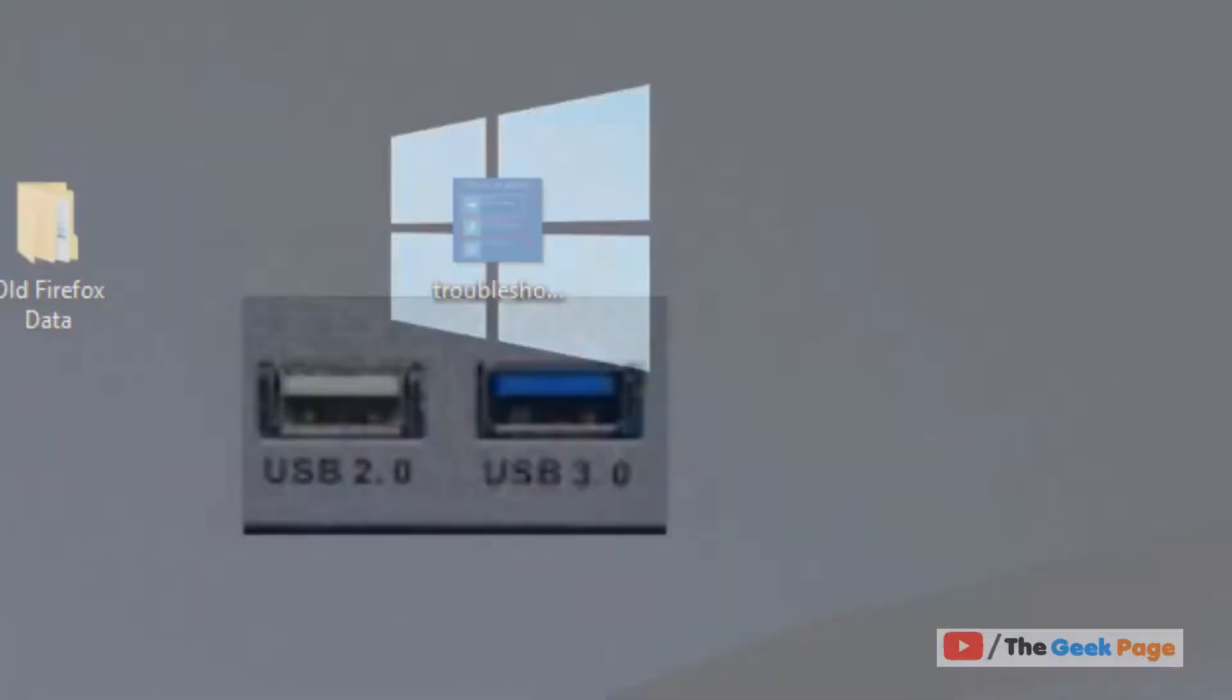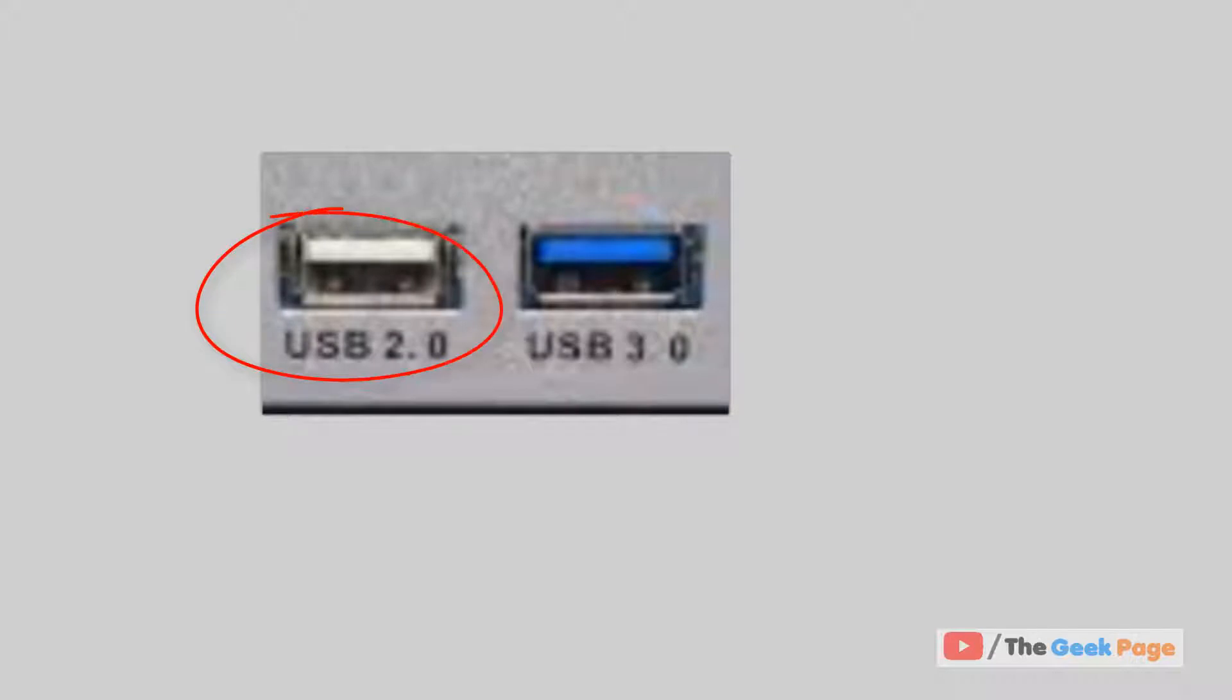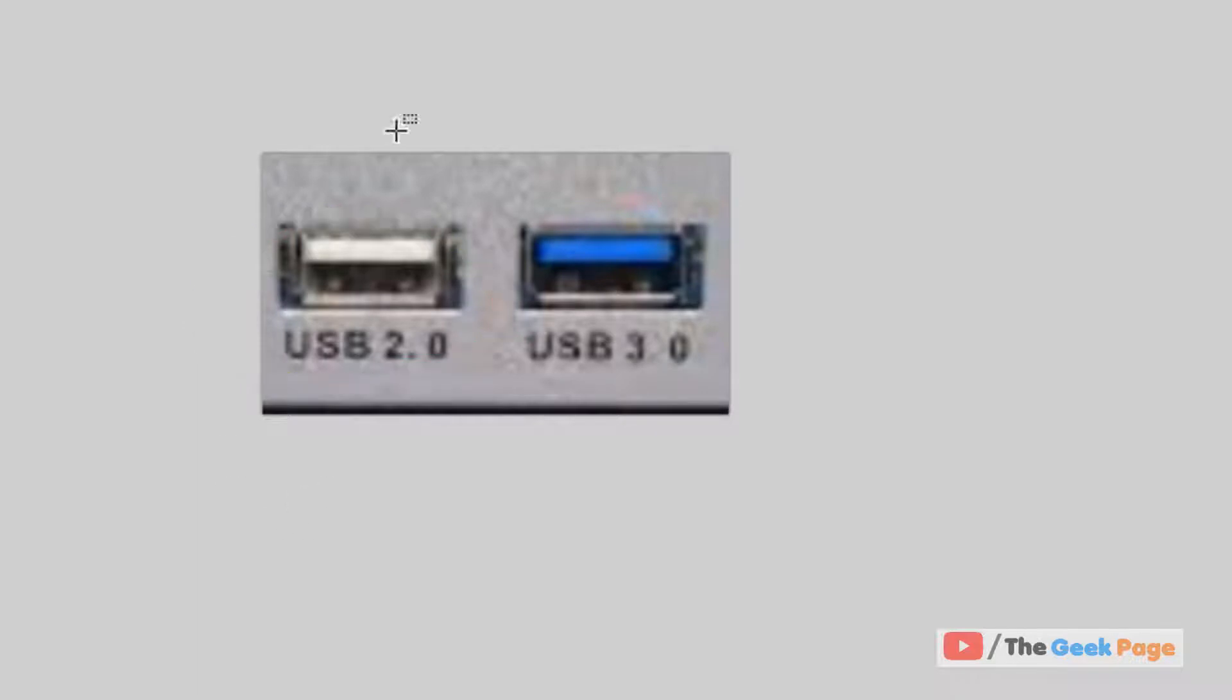The first method is if you have USB 2.0 and USB 3.0 ports, try shifting some devices to your USB 2.0 port to lessen the number of endpoints. This fixes the error in most cases.